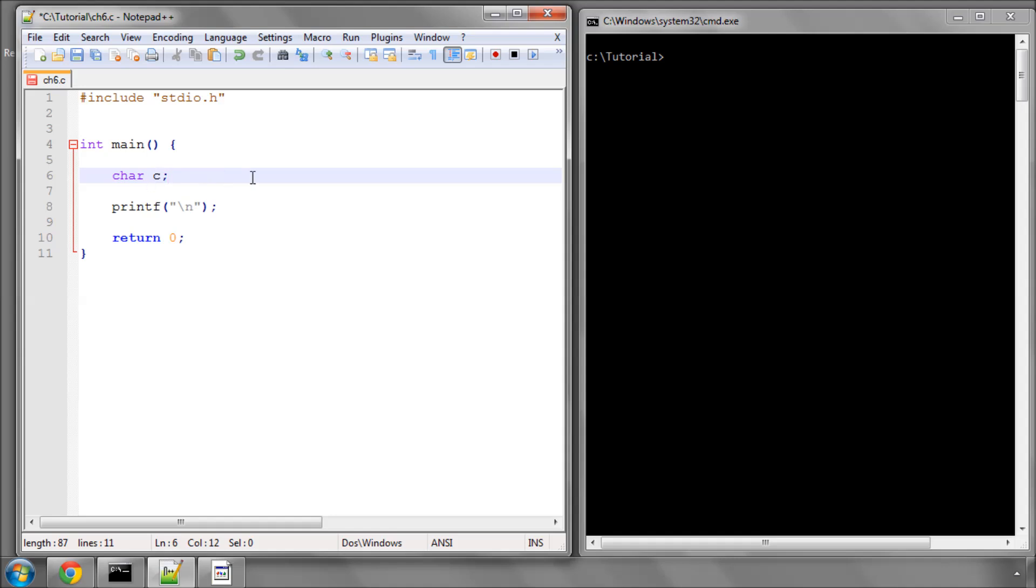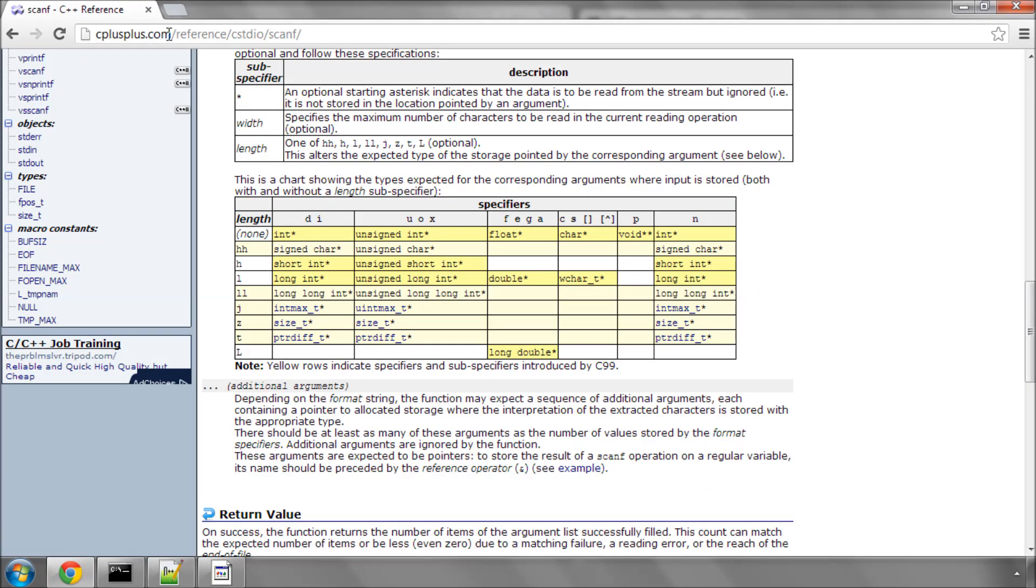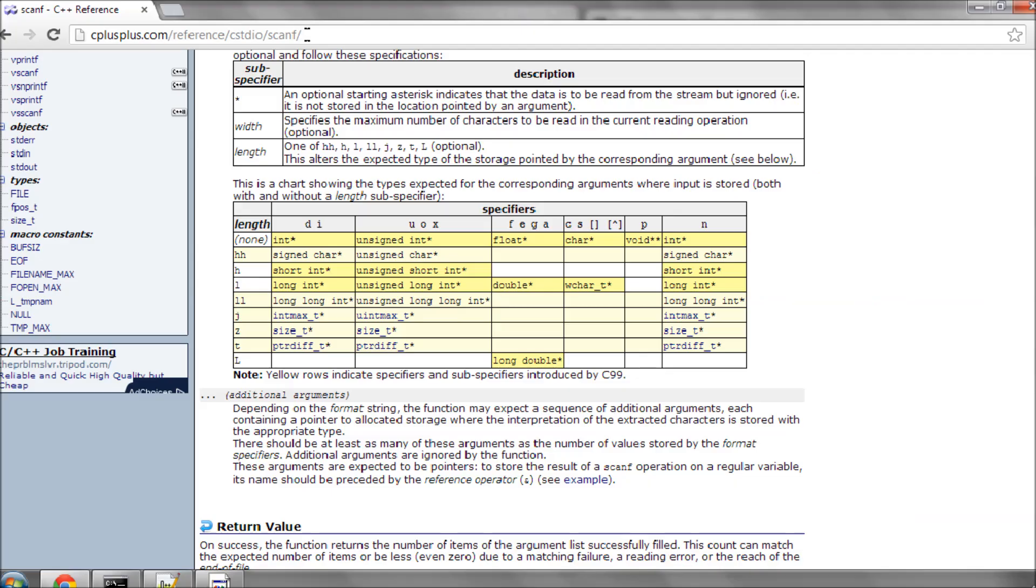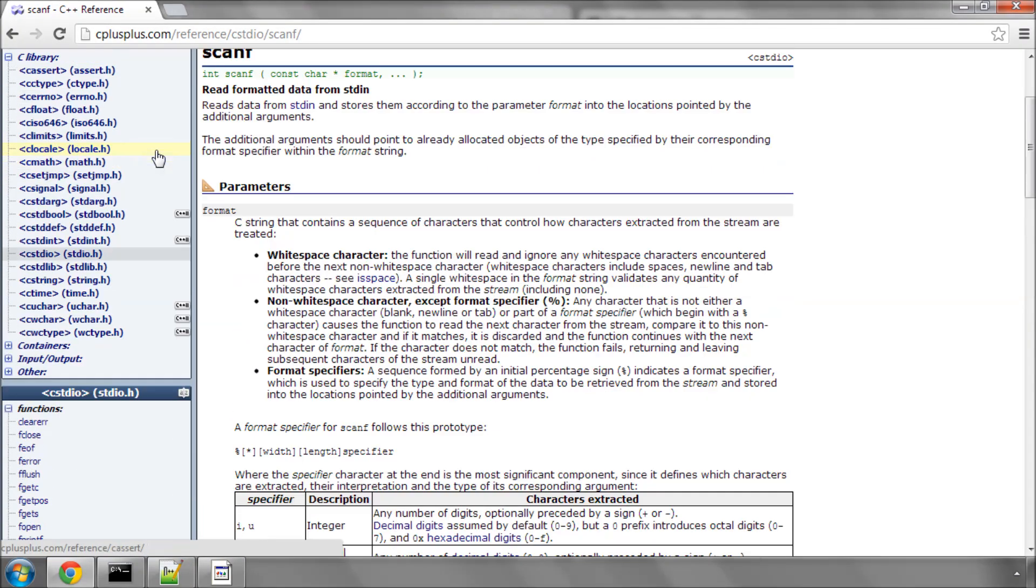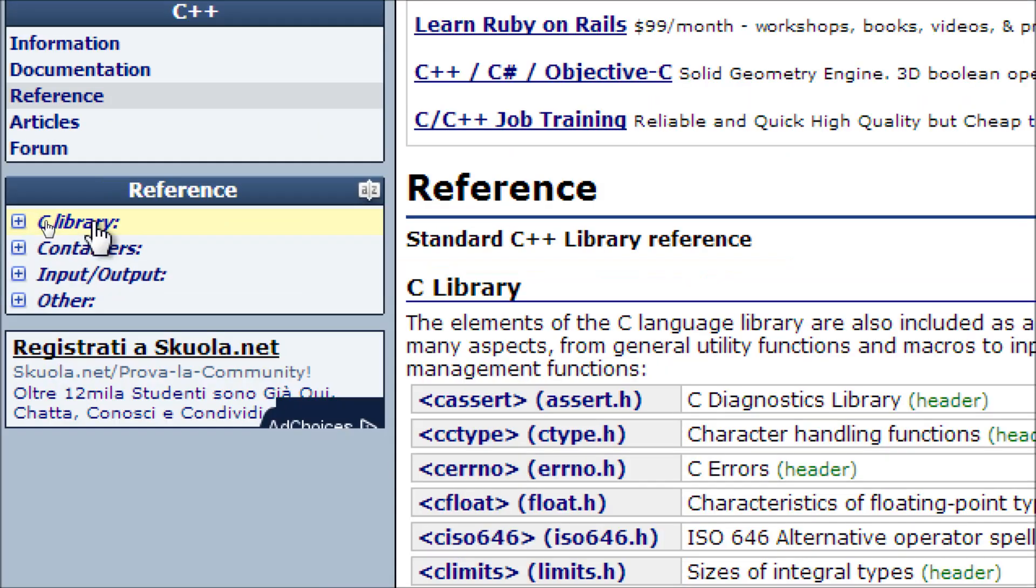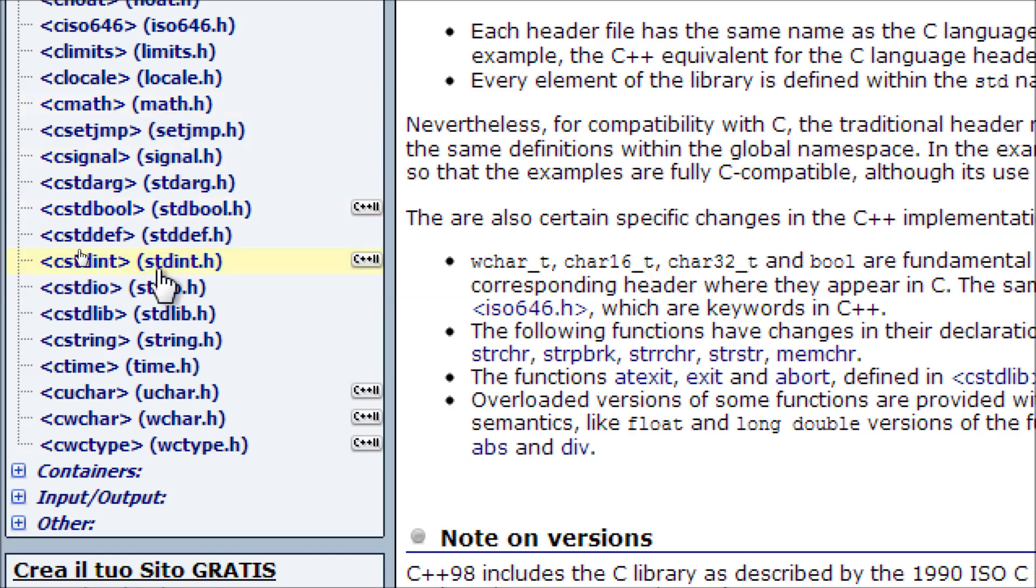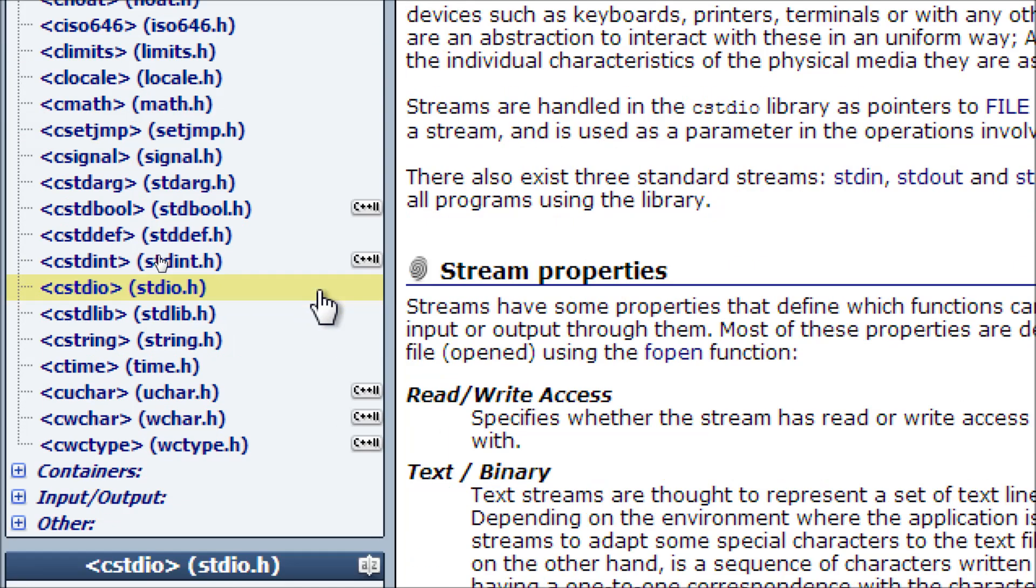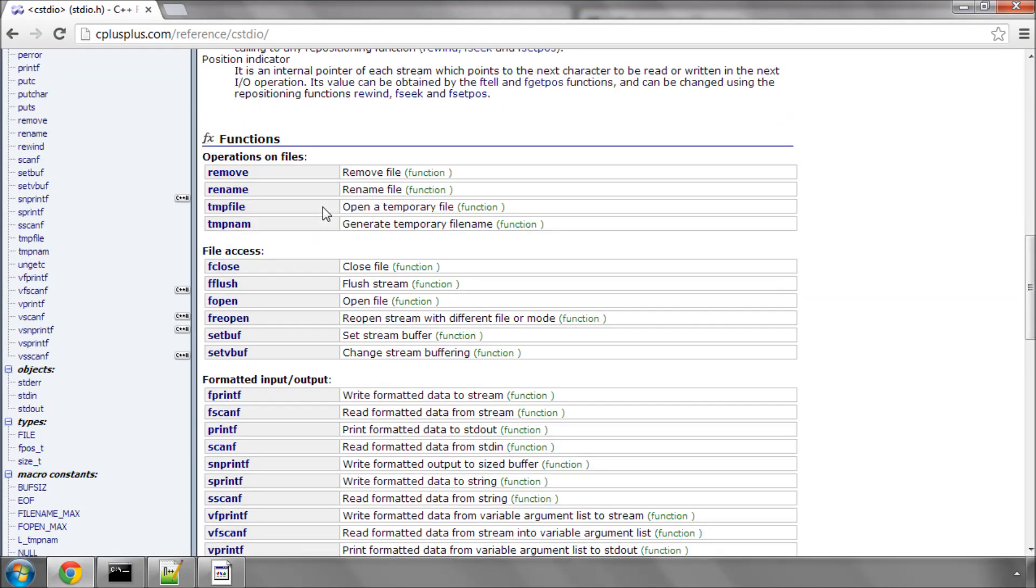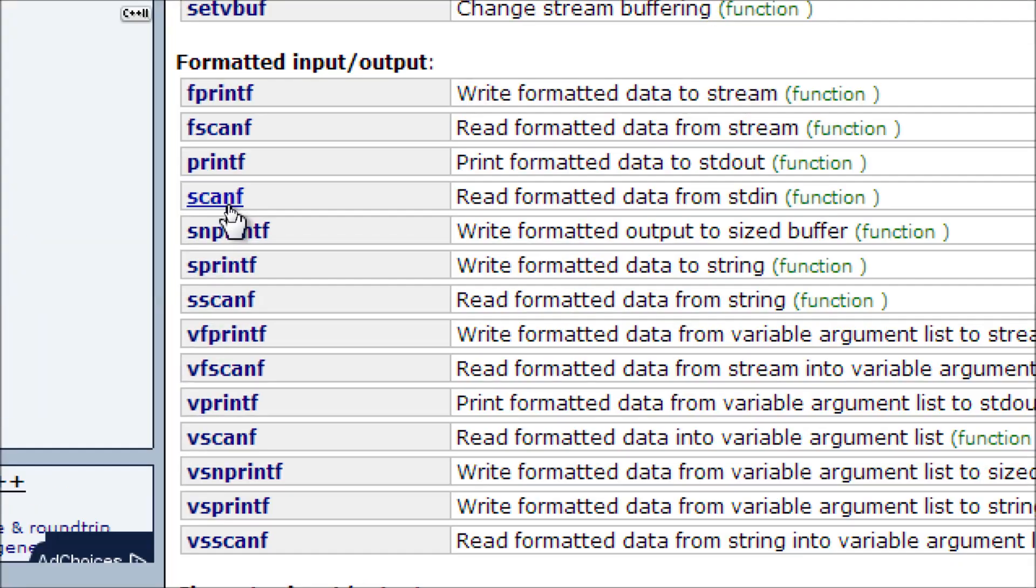What we need to do is use a function that we can find if we go to the reference site cplusplus.com into reference stdio and scanf, as you can see in the address here. You can find it by going via reference and C library and down somewhere in here is stdio.h.